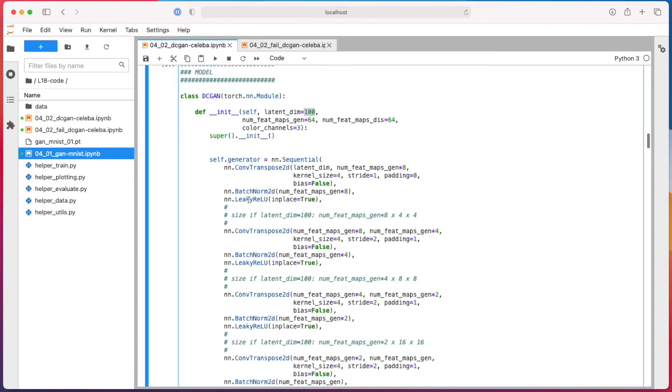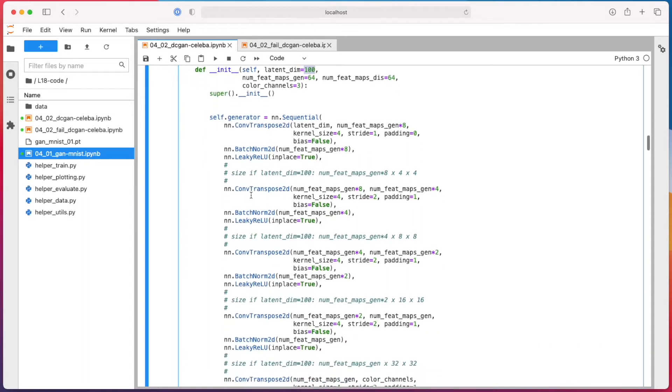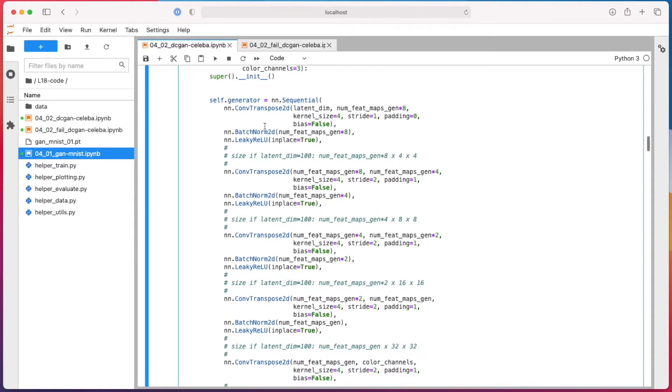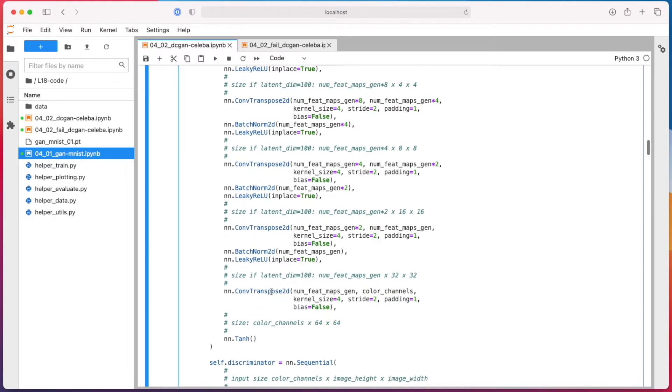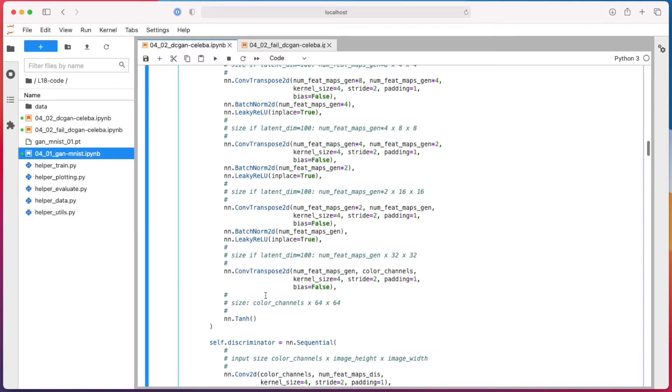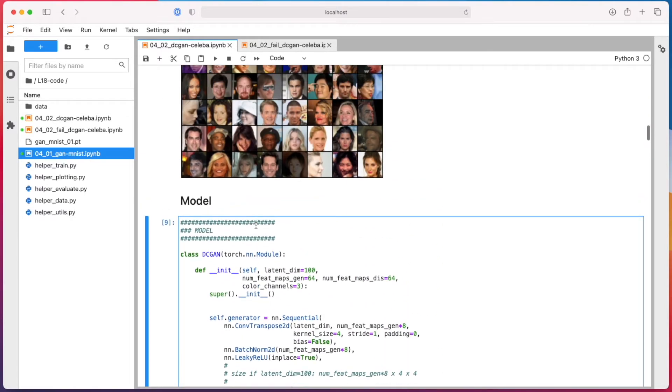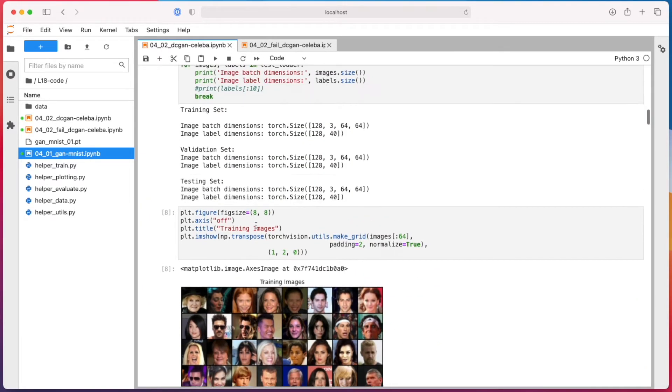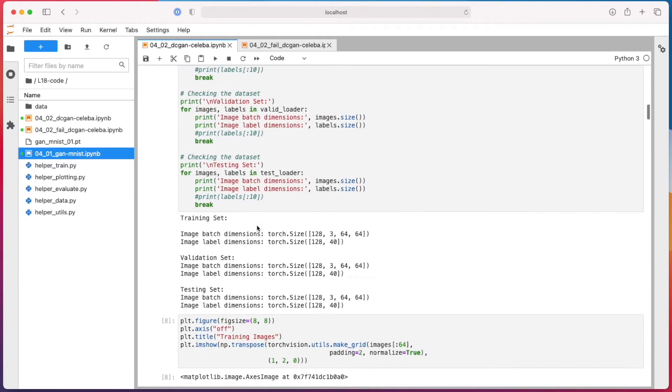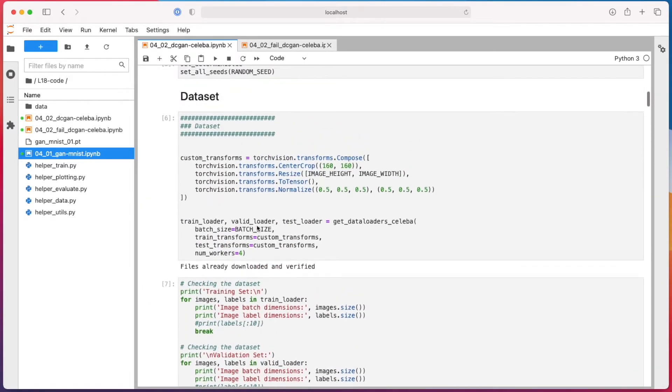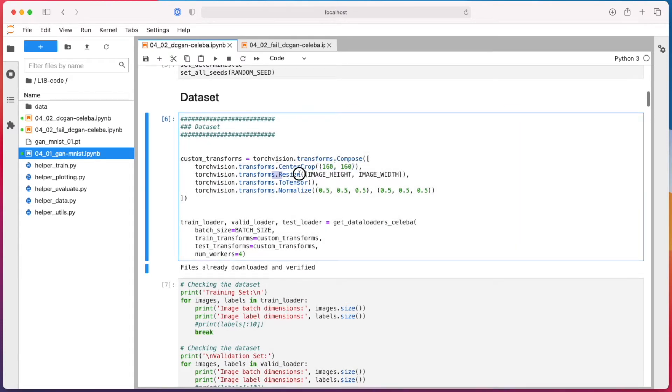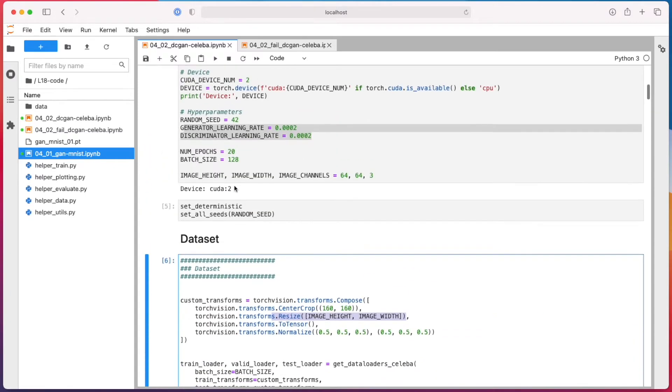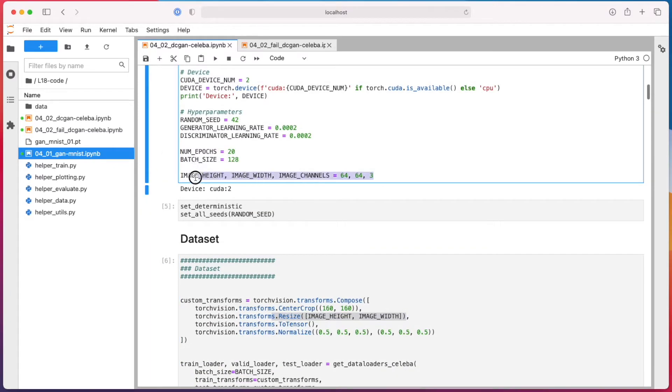So I should mention I resized - if I go back up again - I resize the images here. So first crop them, and then I resize them to 64 times 64. It's easier to train again with smaller images.